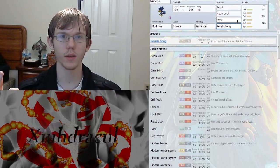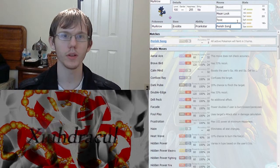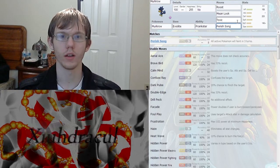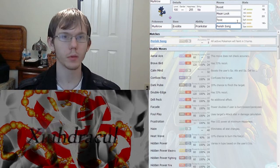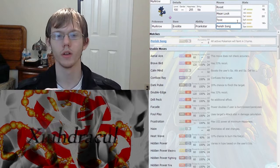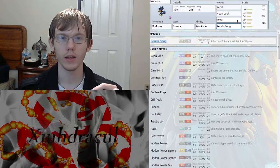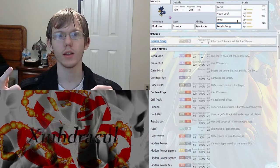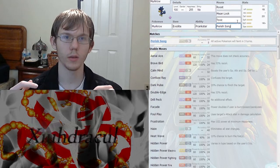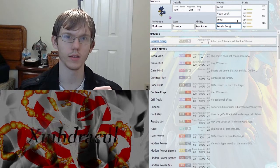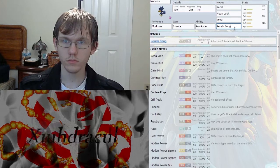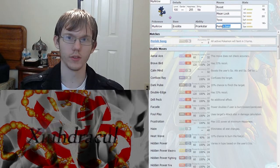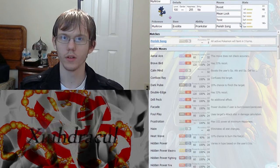So they baton pass into something and then it dies because of Perish Song, because they did baton pass on the last turn and they were like okay I'm going to baton pass out and then the new Pokemon had the Perish Song on it and then it dies. Which is hilarious. I've seen it happen a couple times.